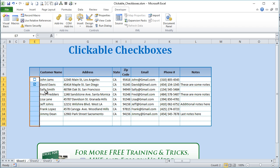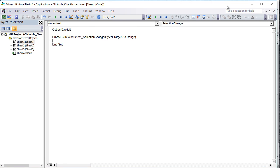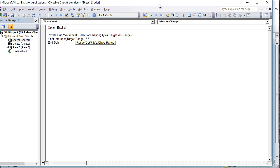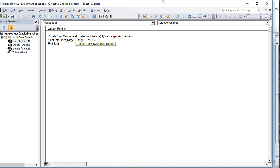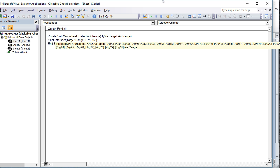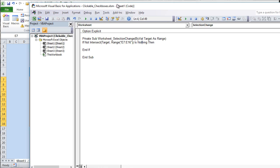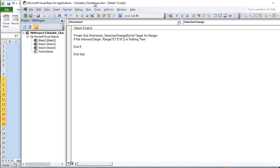Now we're going to say: if we click anywhere in range E7 through E16, we want some action to take place. We write: If Not Intersect(Target, Range("E7:E16")) Is Nothing Then. That's a double negative — "Not" and "Nothing" cancel each other out — meaning: if there is some selection within this range, do something.